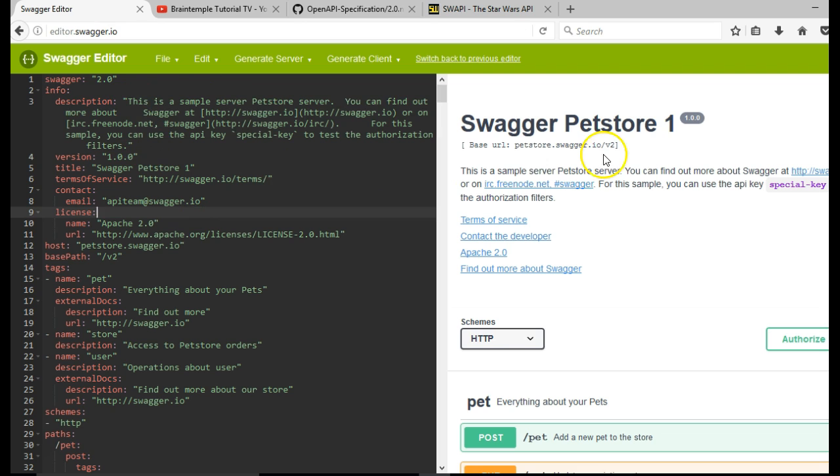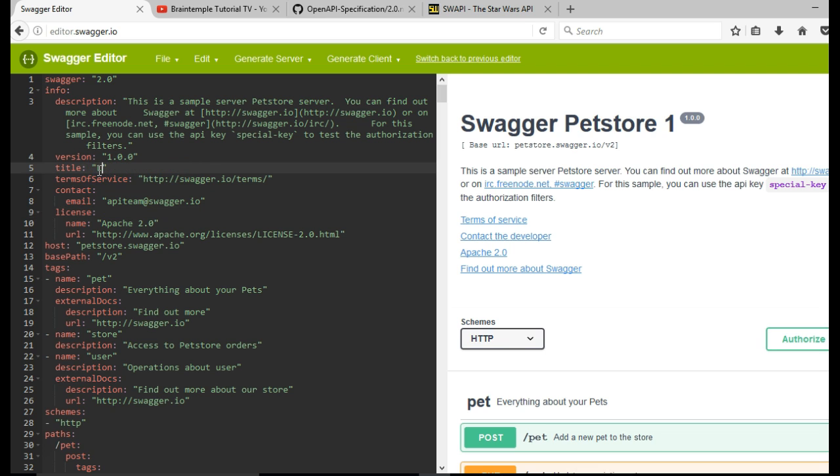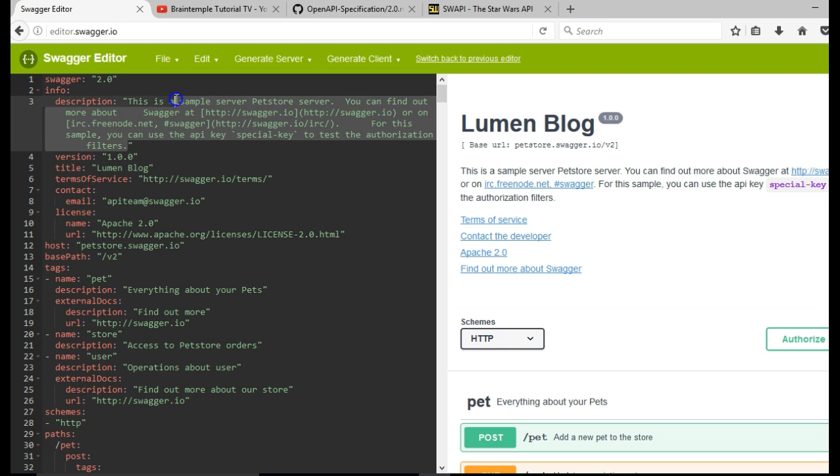So right here, let us make our first edits. And what we are going to call our API is our Lumen blog. Lumen blog, it's a version one of our APIs.